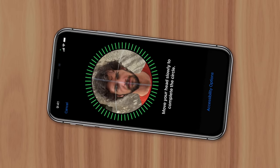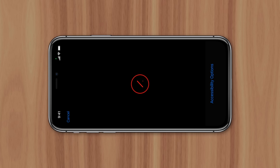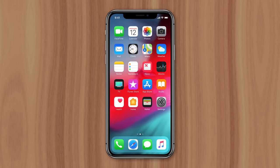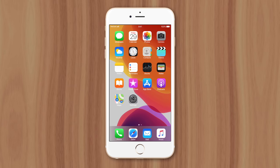Face ID only worked vertically. If an iPhone was unlocked horizontally, the TrueDepth camera system would fail to recognize the user. So in order to provide a seamless experience, Apple prevented the home screen from rotating. That way, users would subconsciously learn to hold their phone vertically when navigating to the home screen.